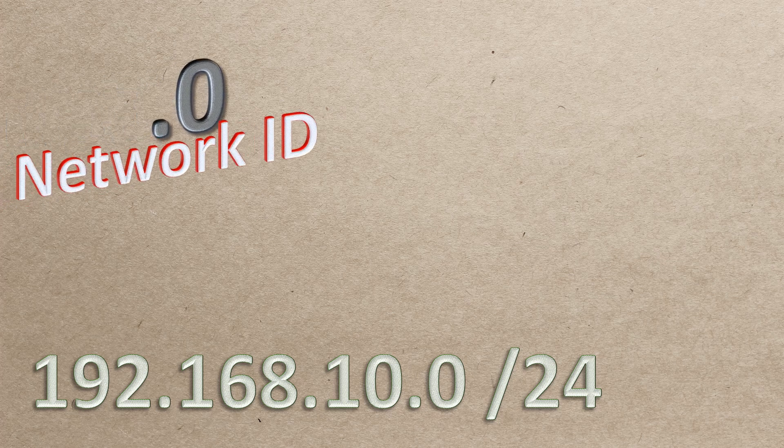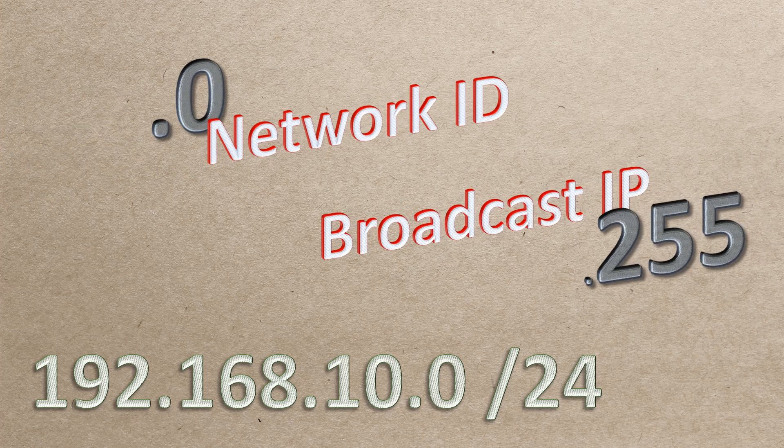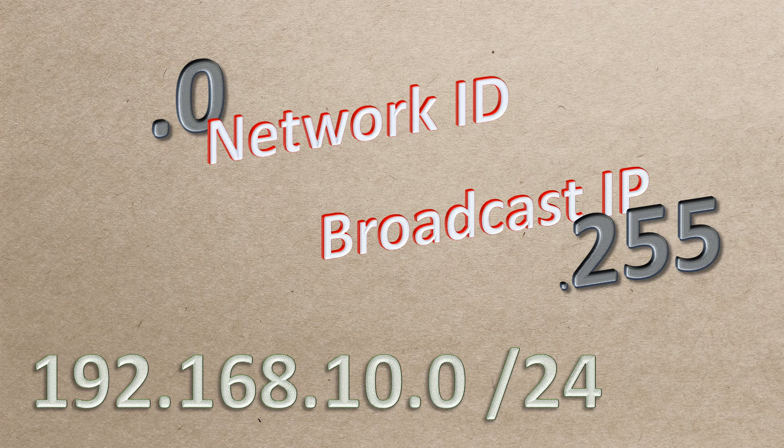Some things seem obvious in hindsight, and this is one of those times. Usually the first and last IP addresses in a subnet are reserved to be the network ID and the broadcast IP. No surprises there. And often, we use a /24 network as they're nice and easy. So, in these cases, .0 is the network ID, and .255 is the broadcast IP.